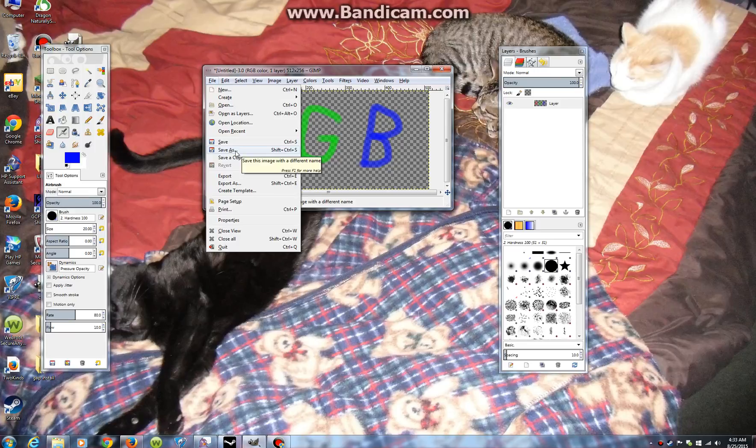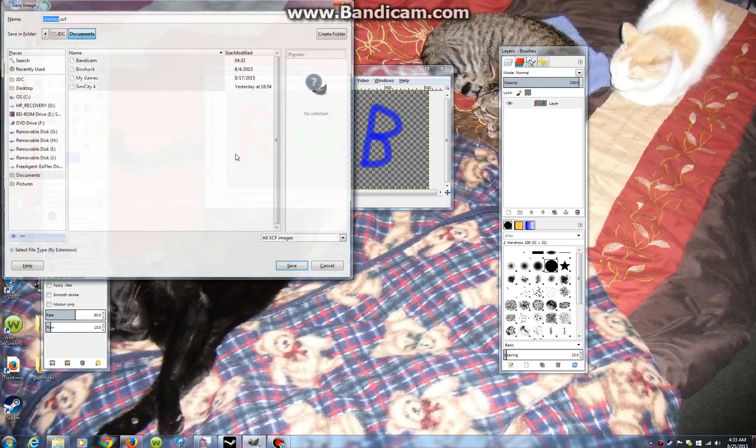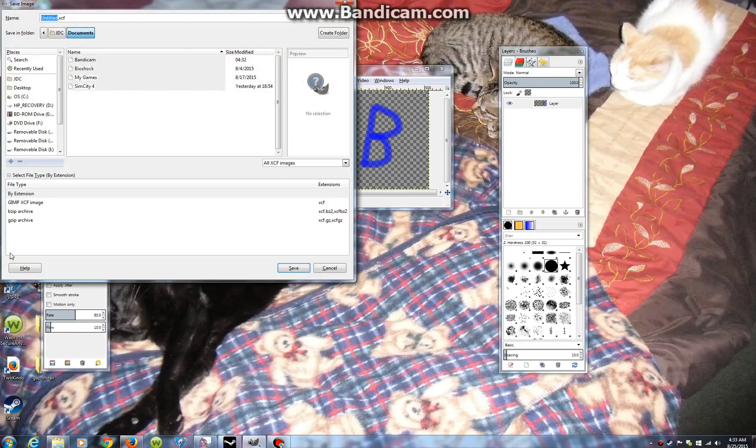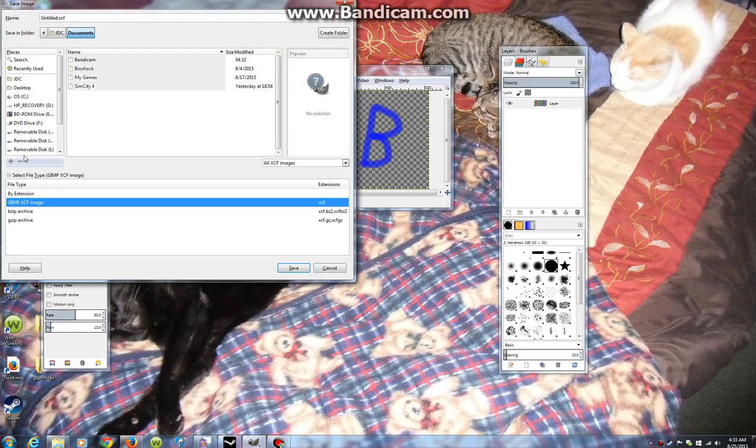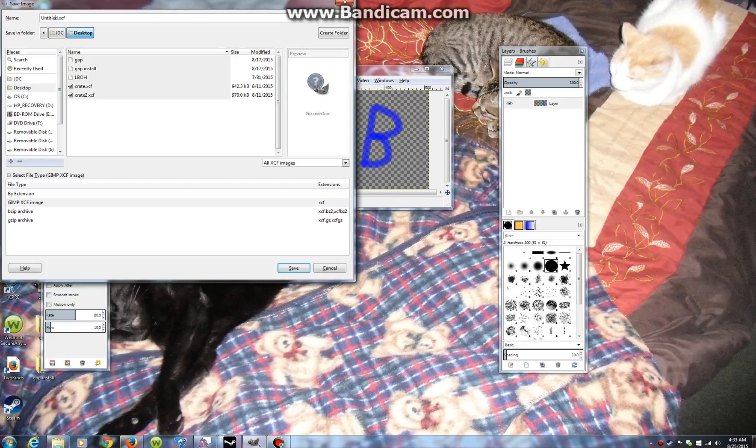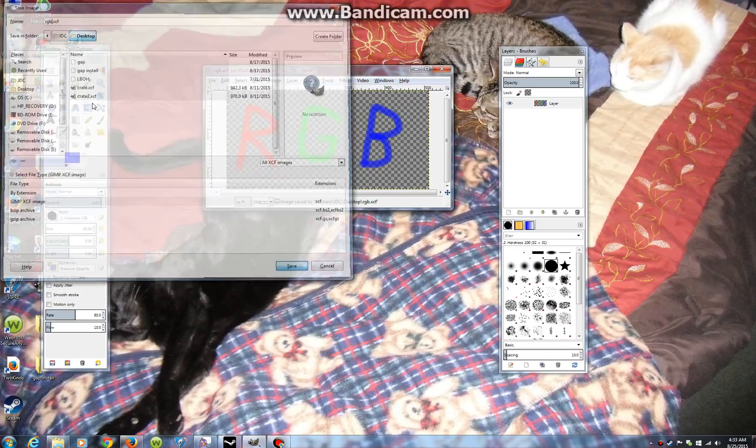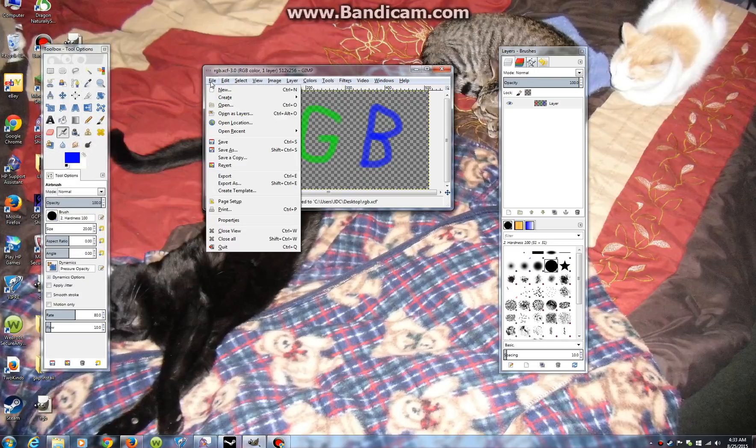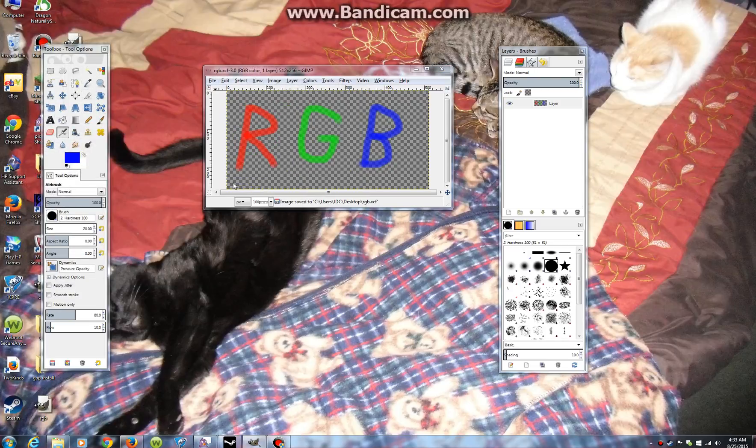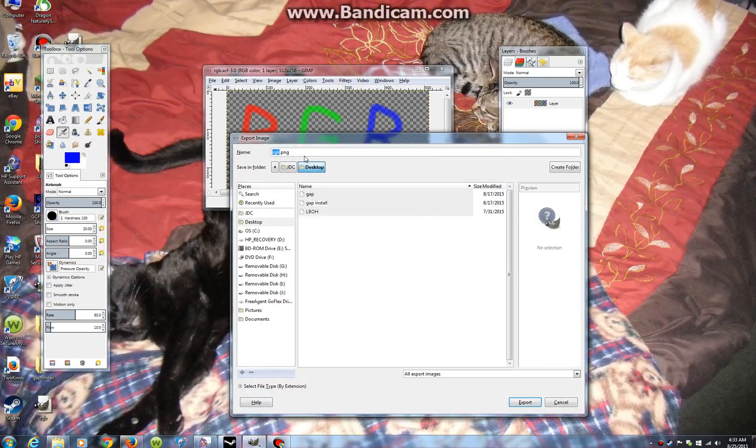Save as. Select file type, GIMP. Put that, let's save it to the desktop for now. RGB. And export as VTF.